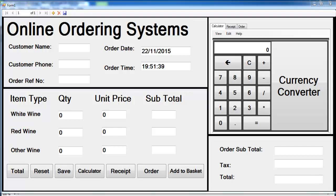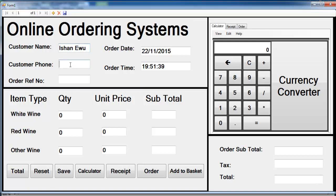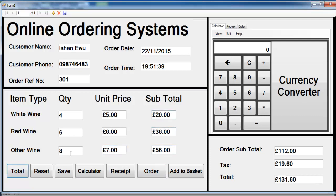Welcome to an online ordering system created using a C# application. I'm going to show you how this works. Enter the customer name and telephone number, and the reference number will be generated automatically. Enter the amount of wine ordered, then click on Total to calculate the total of everything.